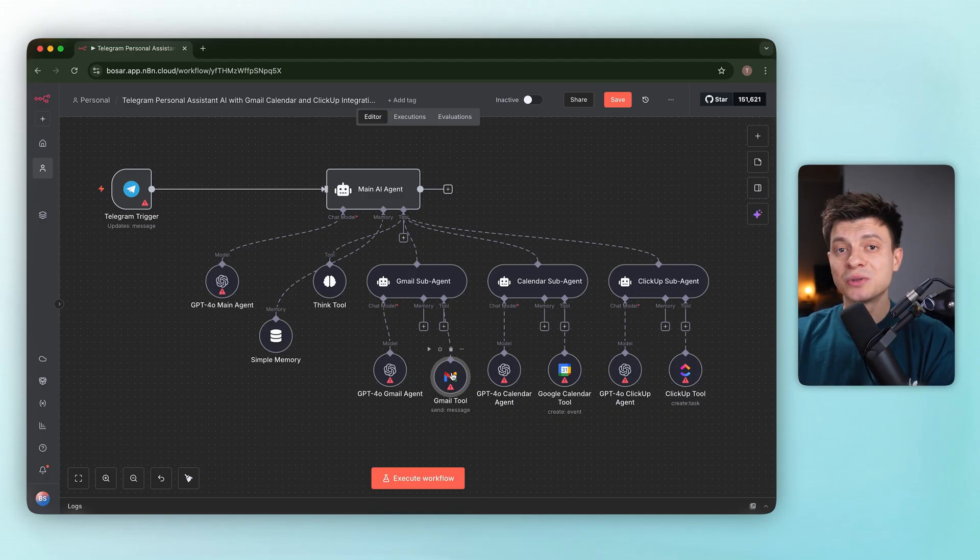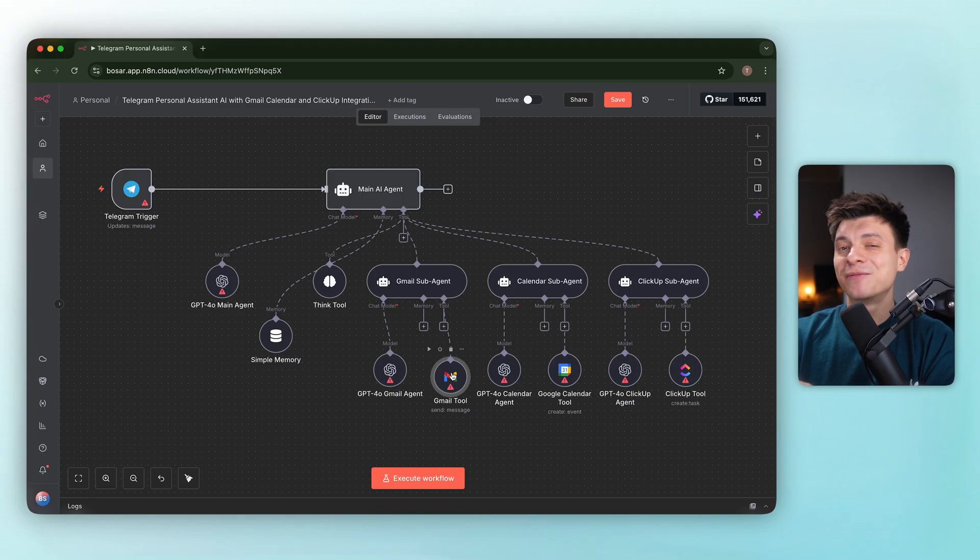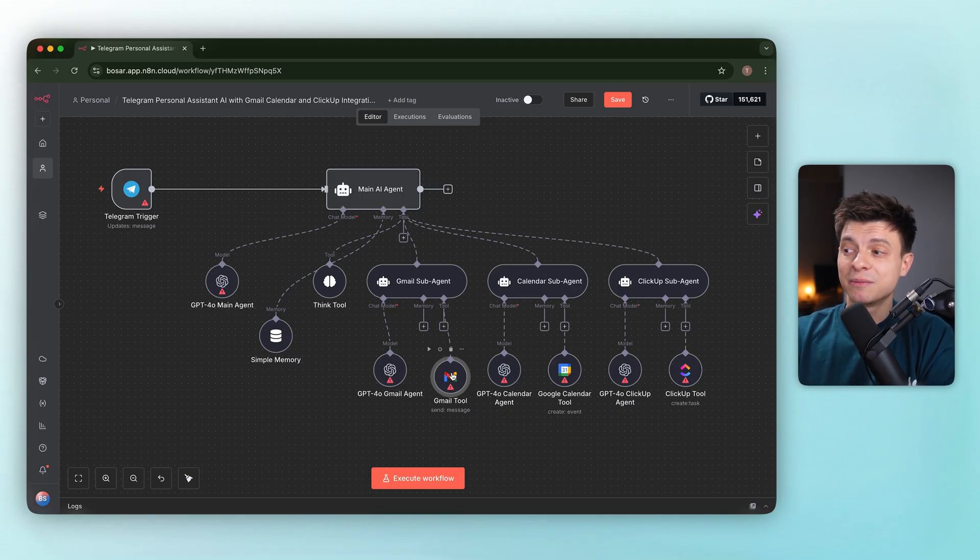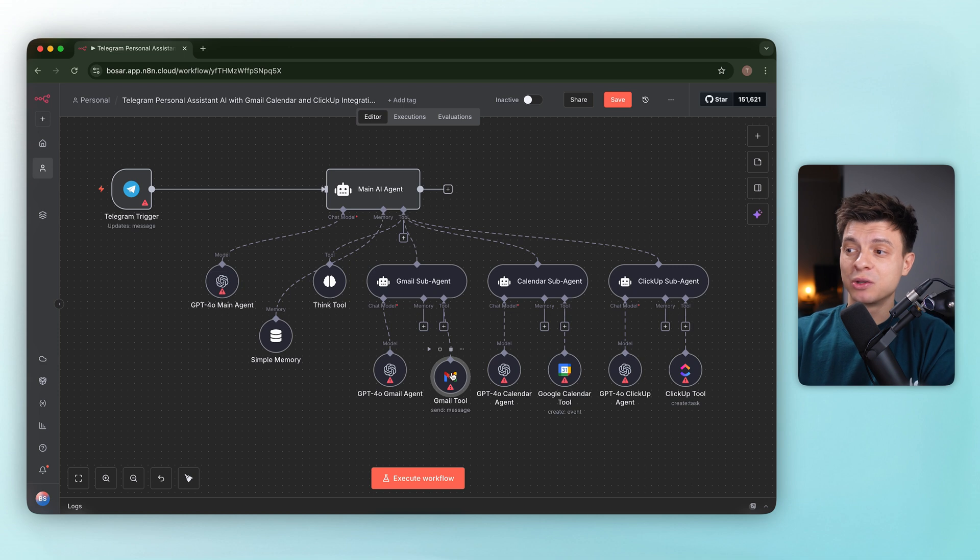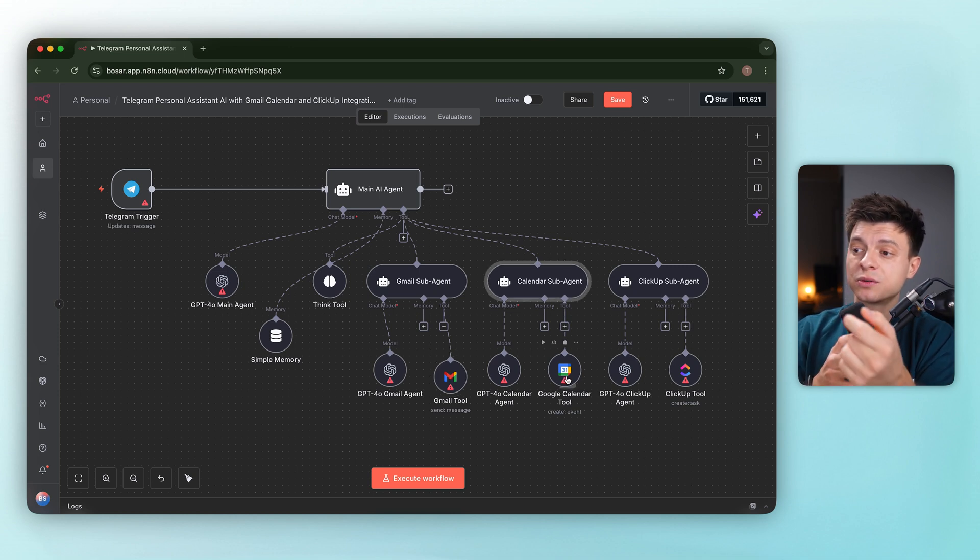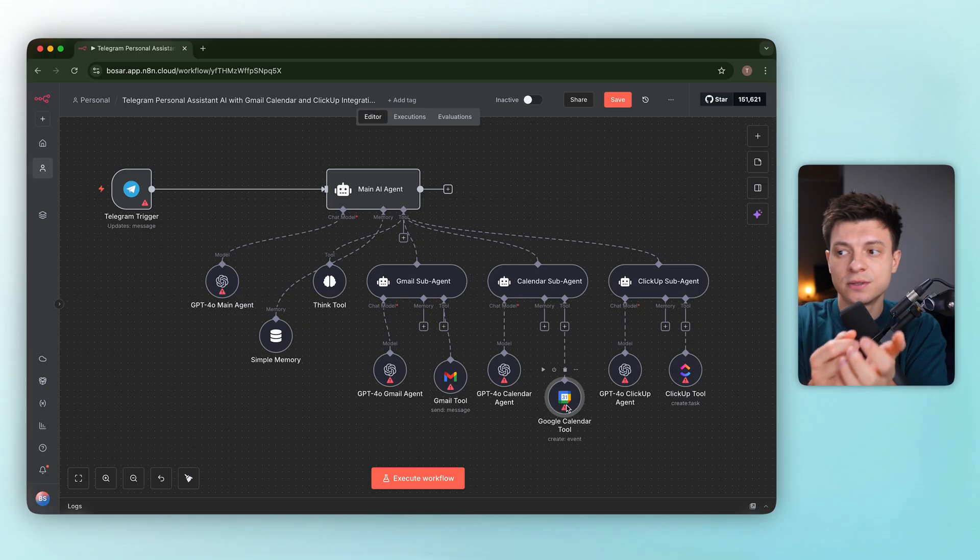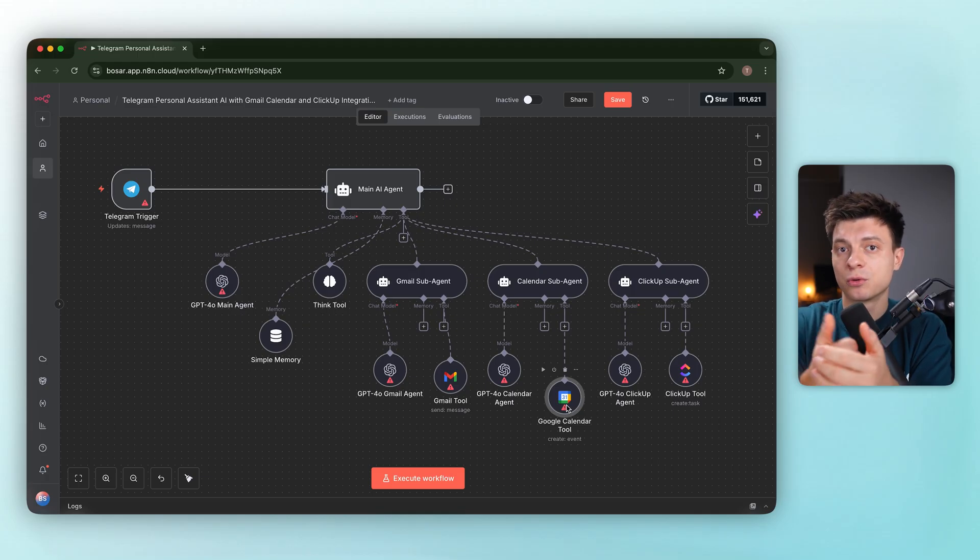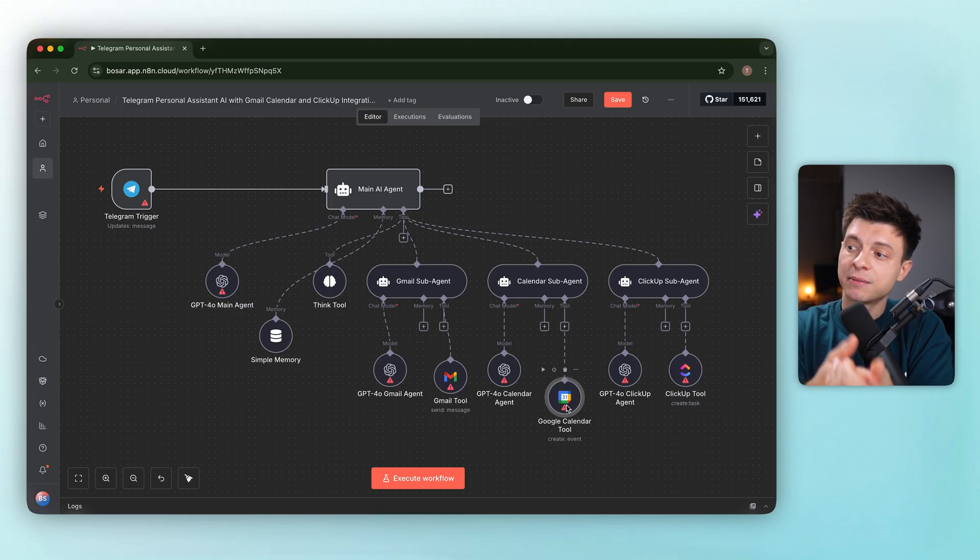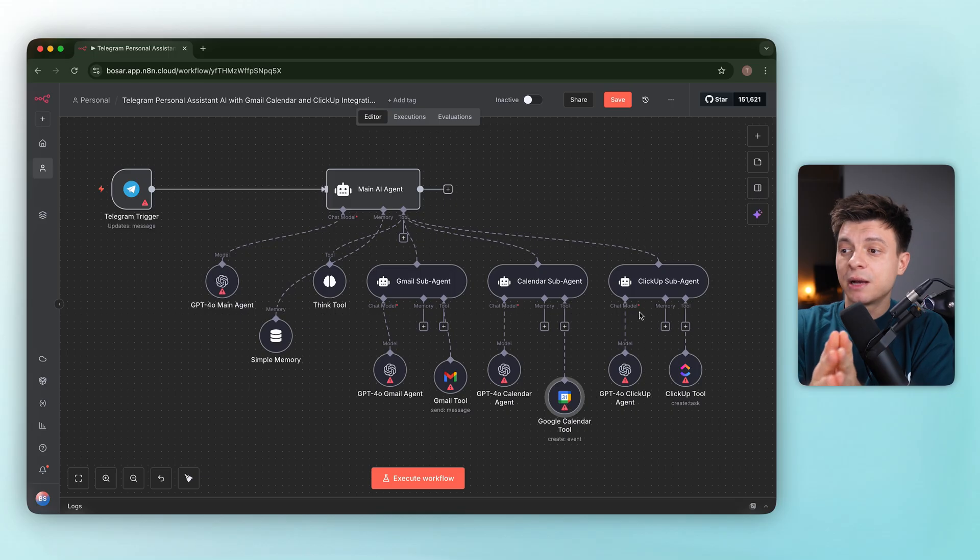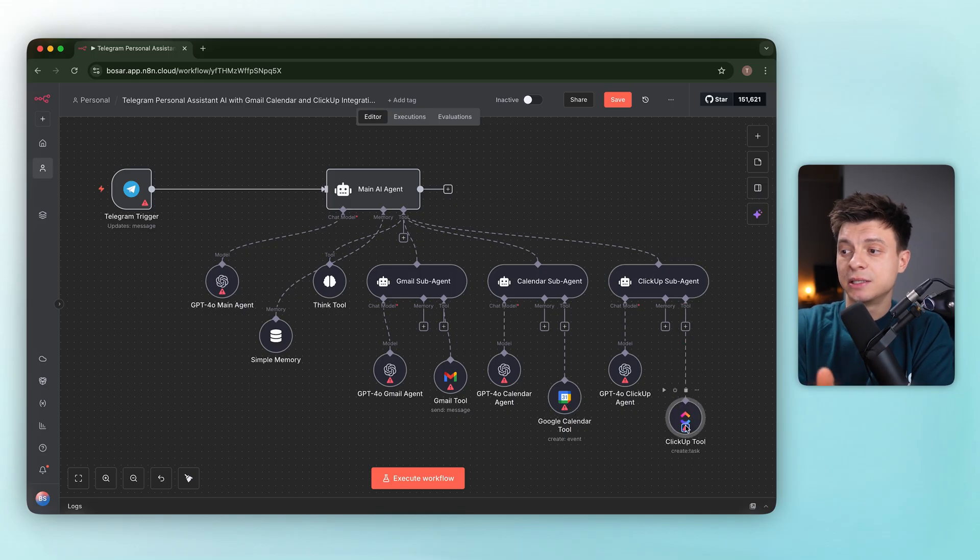You will still have to work a lot on it. Calendar also gets only one Google Calendar tool, so there is no distinct actions for create, update, delete, etc. ClickUp is the same story, one tool and many missing actions.